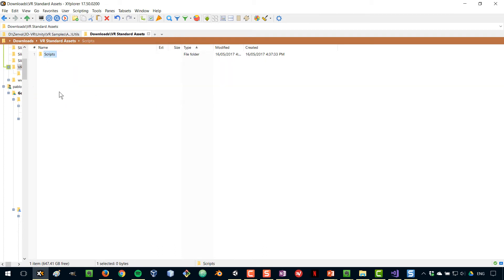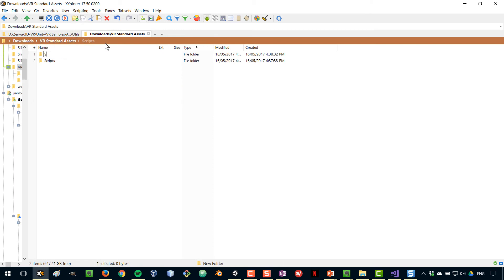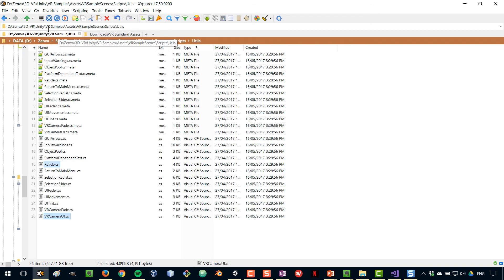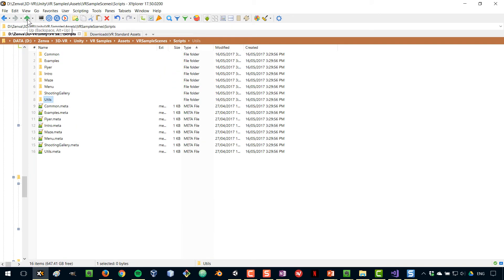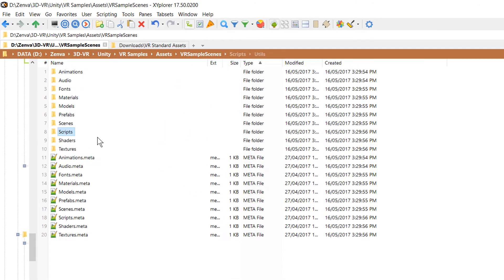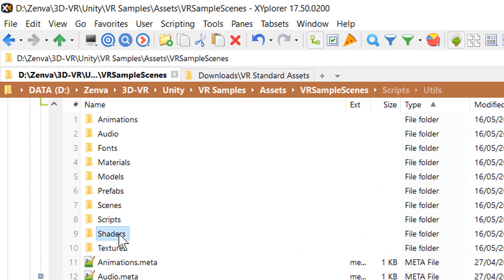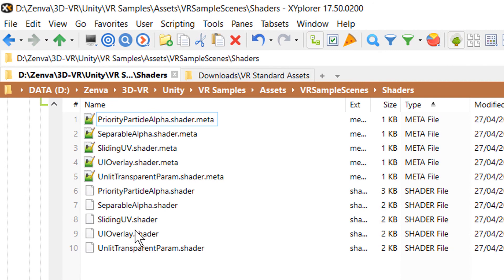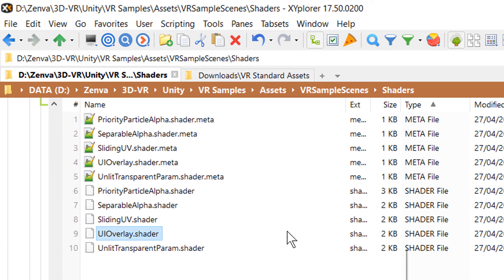Besides scripts, there are a couple of other things that I want. One of them is shaders, and I want a particular shader that will be used in the reticle. Again, that will be covered in the next lesson. But it is inside of this shaders folder, and it is the UI overlay shader. It's a shader that makes sure that the reticle is always showing on top of the other elements. So, we do want to bring that shader with us.